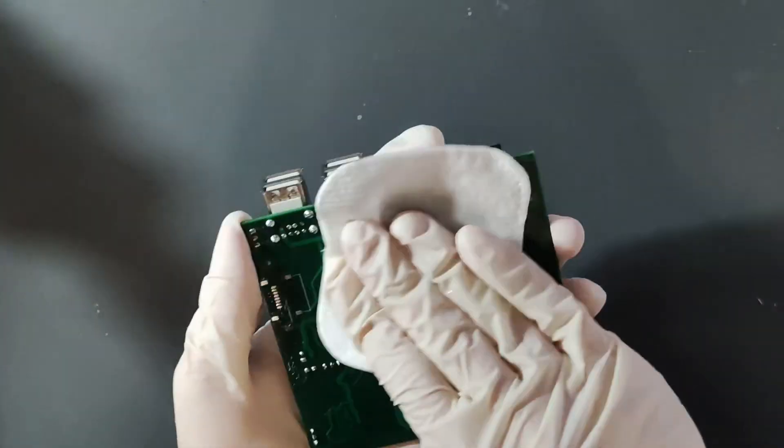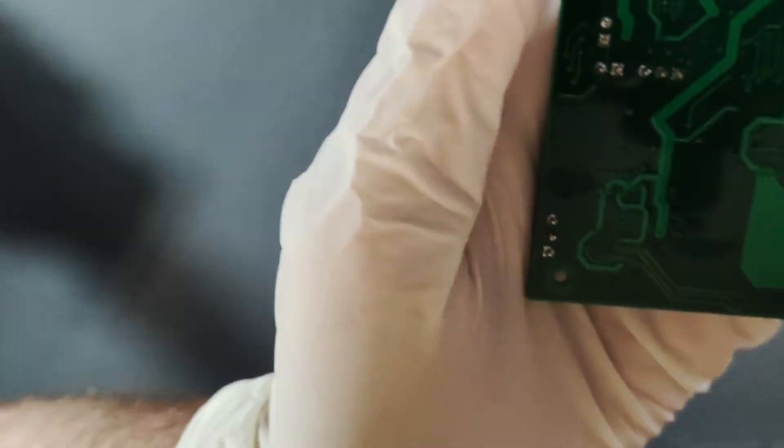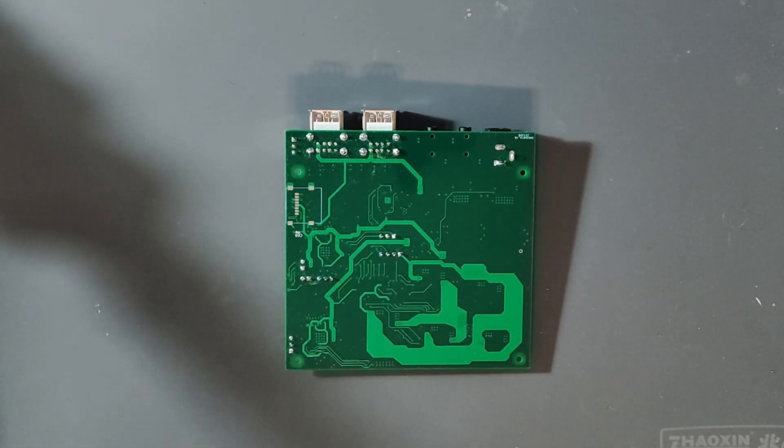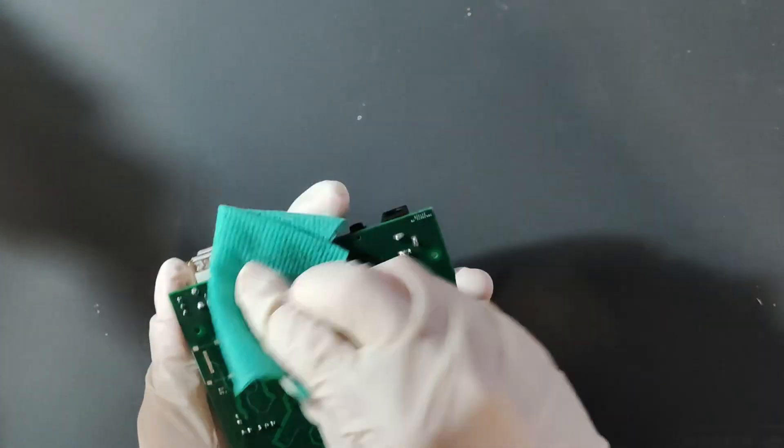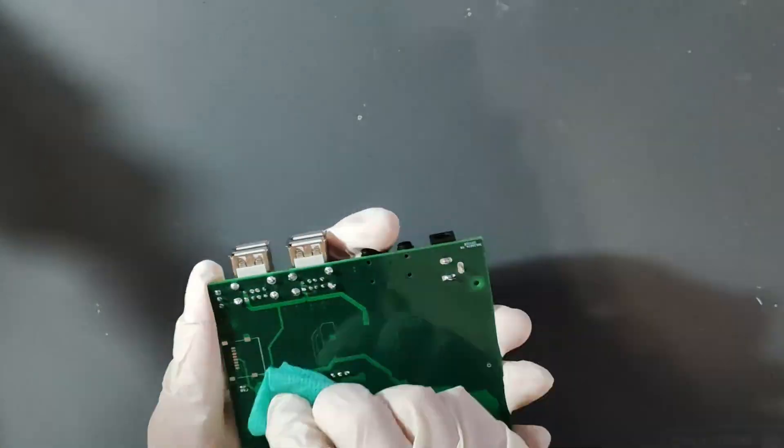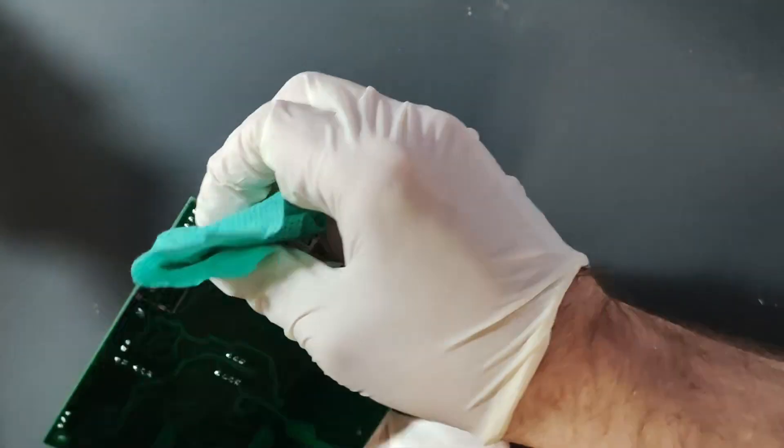Last time I had a lot of issues with cleaning up the board from the flux, so let's try the new tissues. The white one is a total mess, it's leaving a lot of small threads, but the green one is perfect.